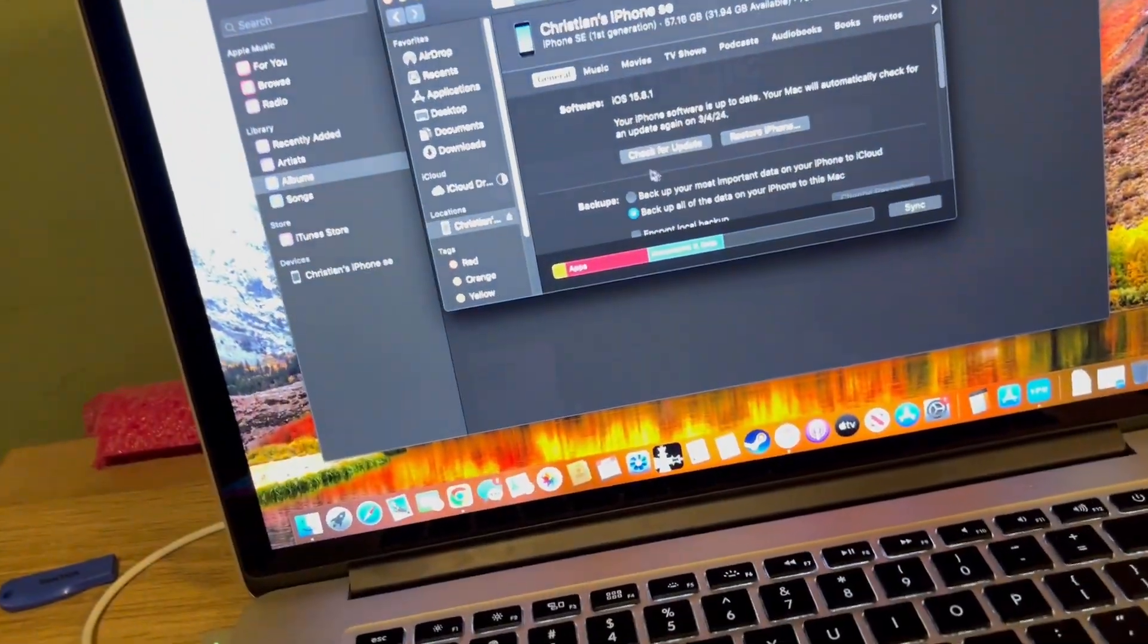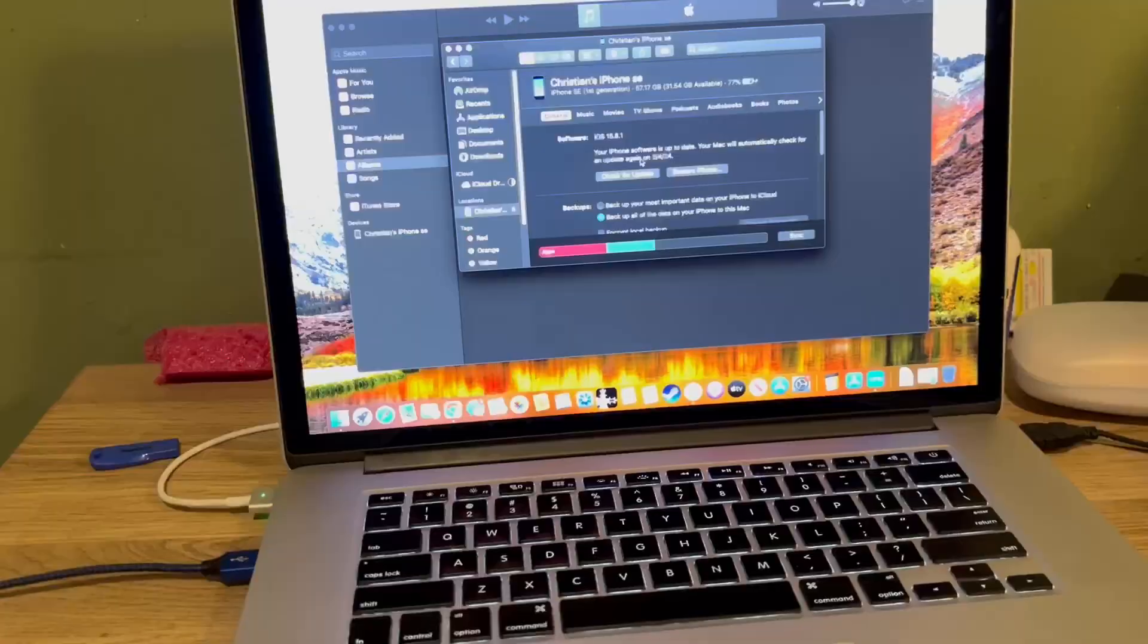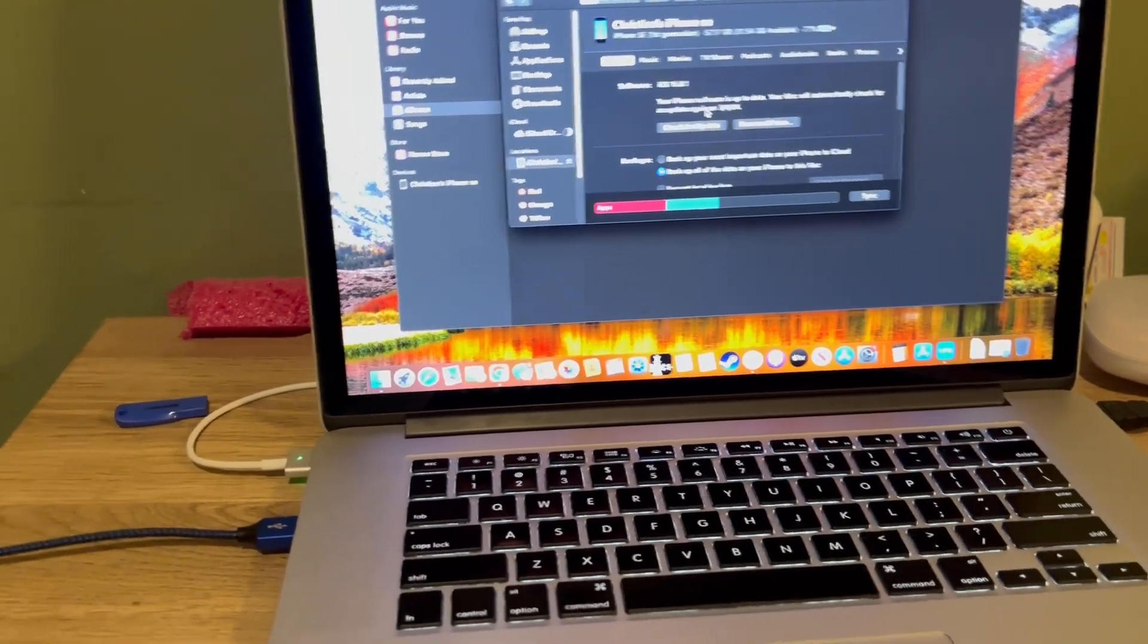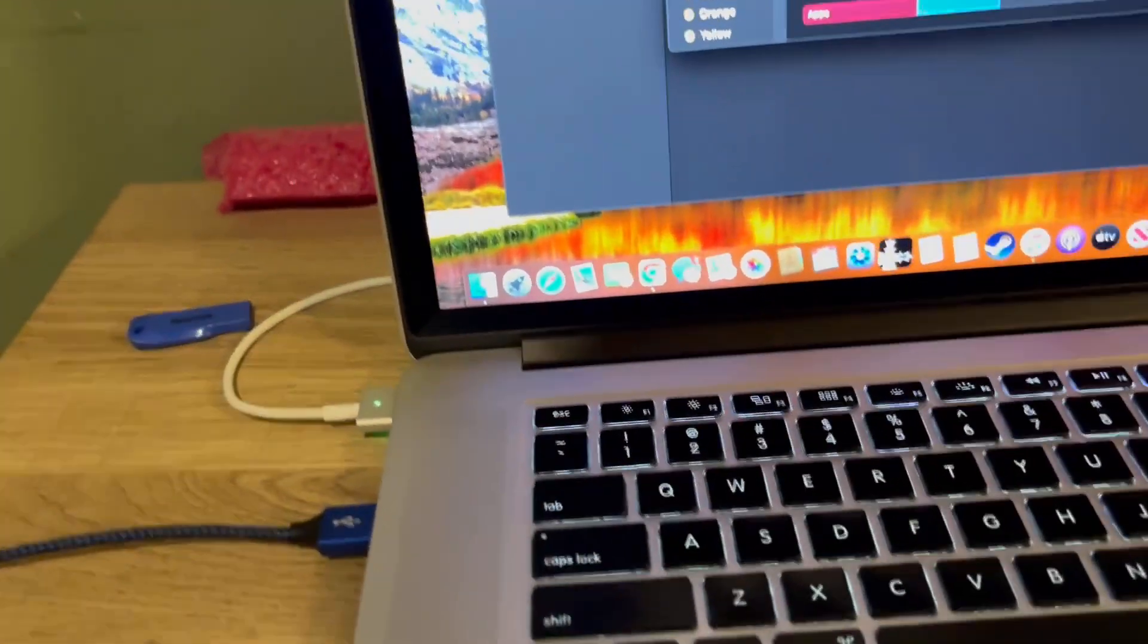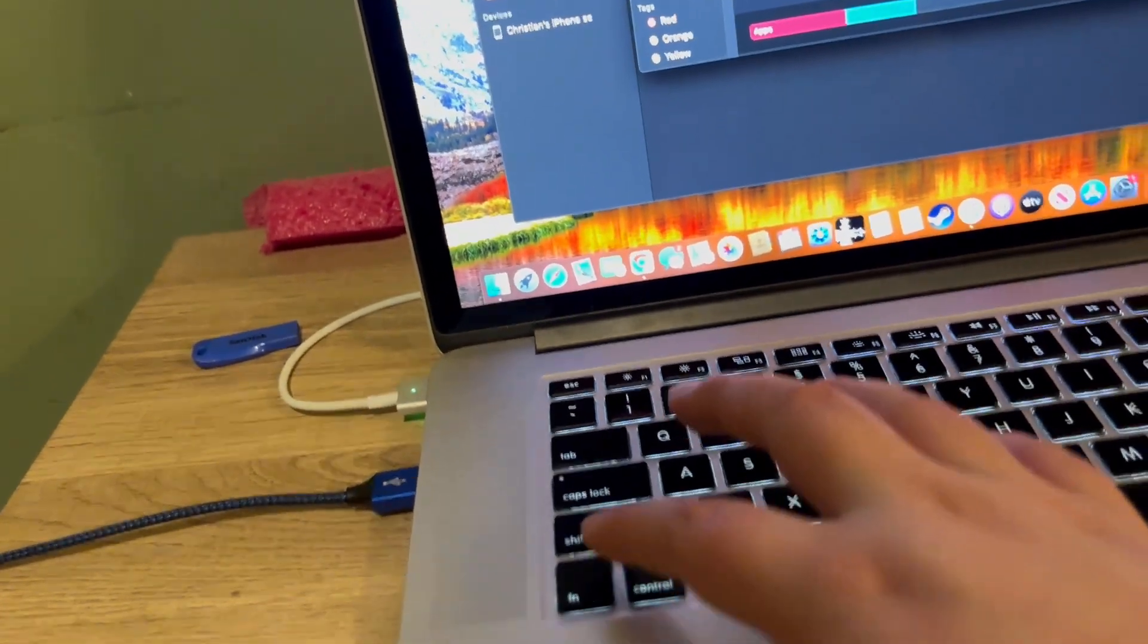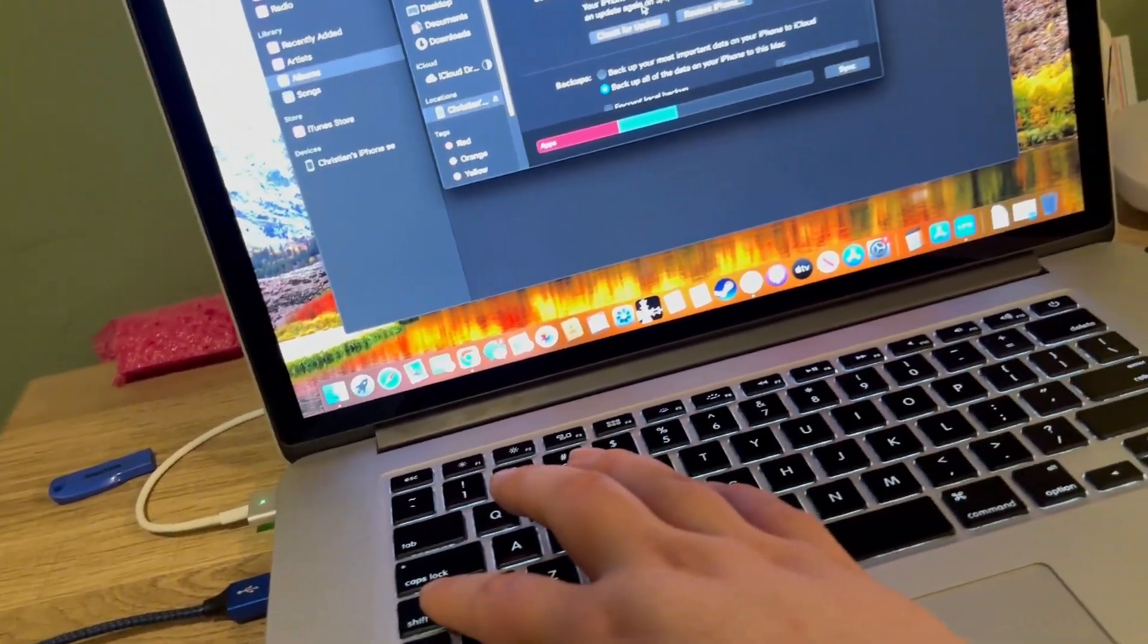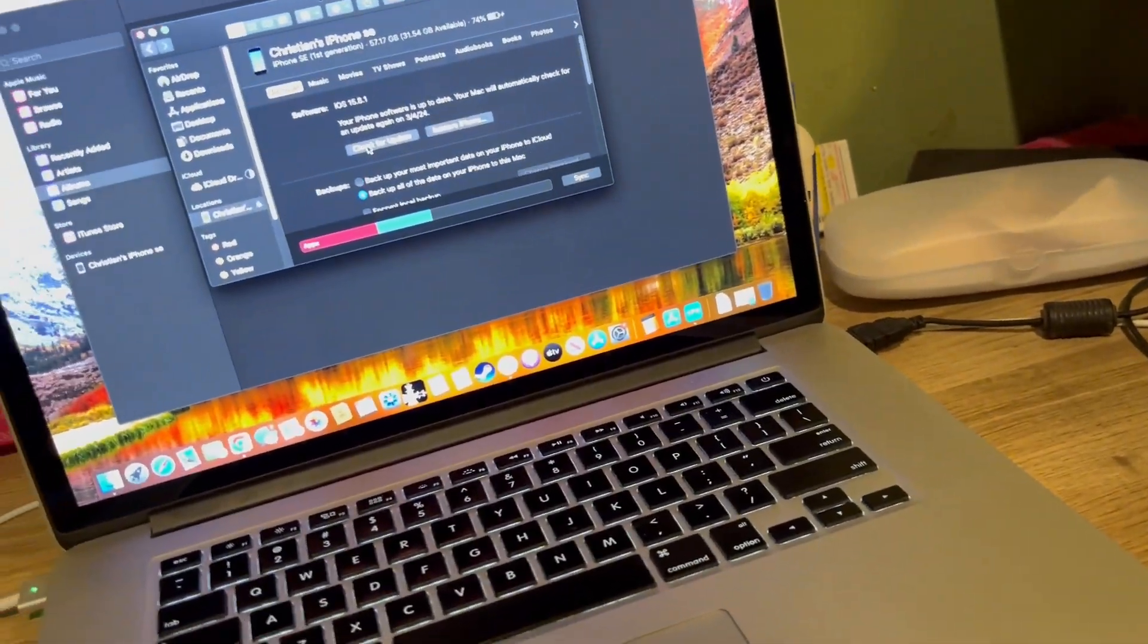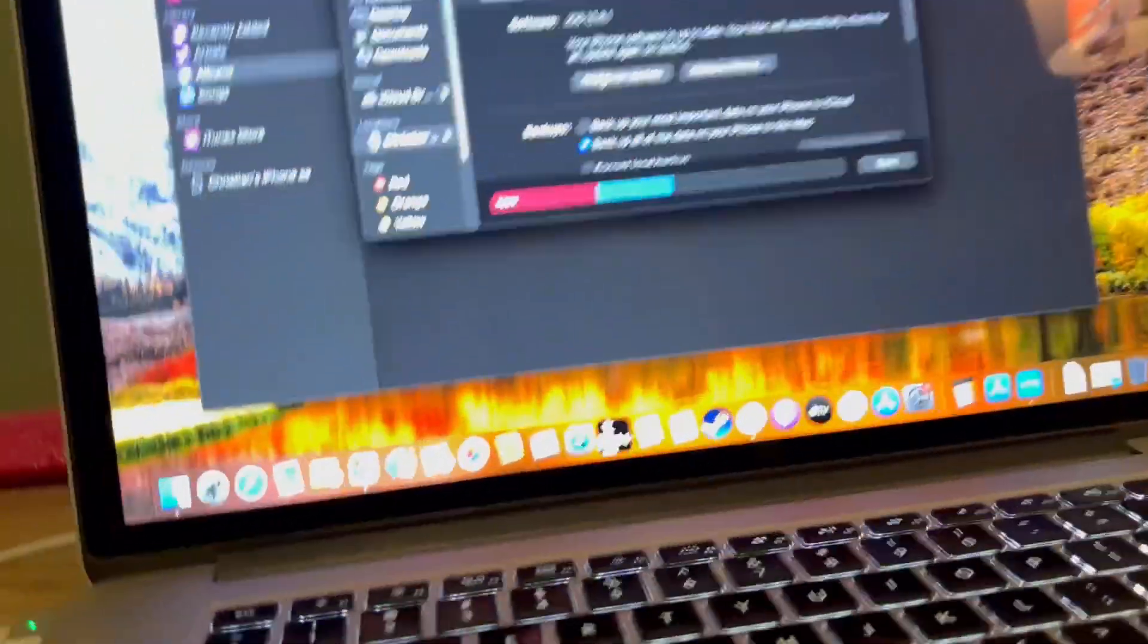Once you get here, for Windows you're gonna want to click shift and then use your mouse to click check for update. Let me just set this down.